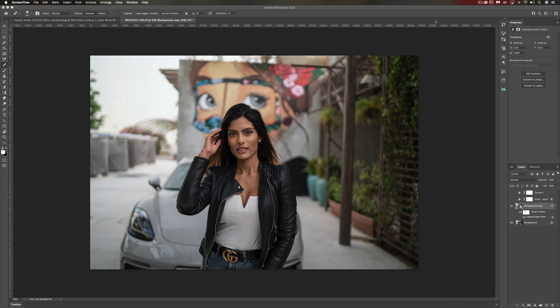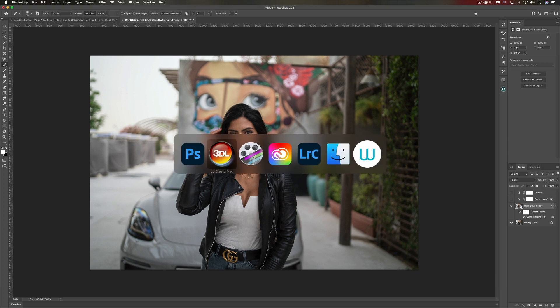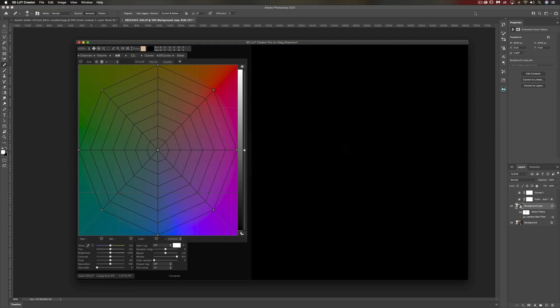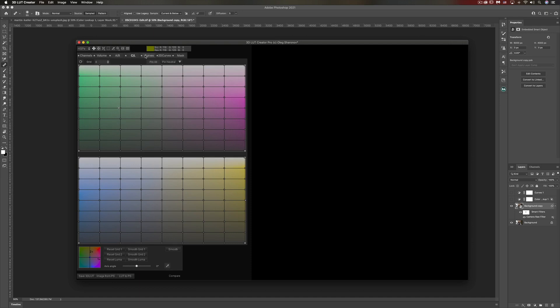I have this photo of Rachel, who is a model. I'll leave a link to her Instagram account in the description below. Now I'm going to load her photo into 3D LUT Creator. It's a standalone software, not really a plugin, but it works seamlessly with Photoshop.